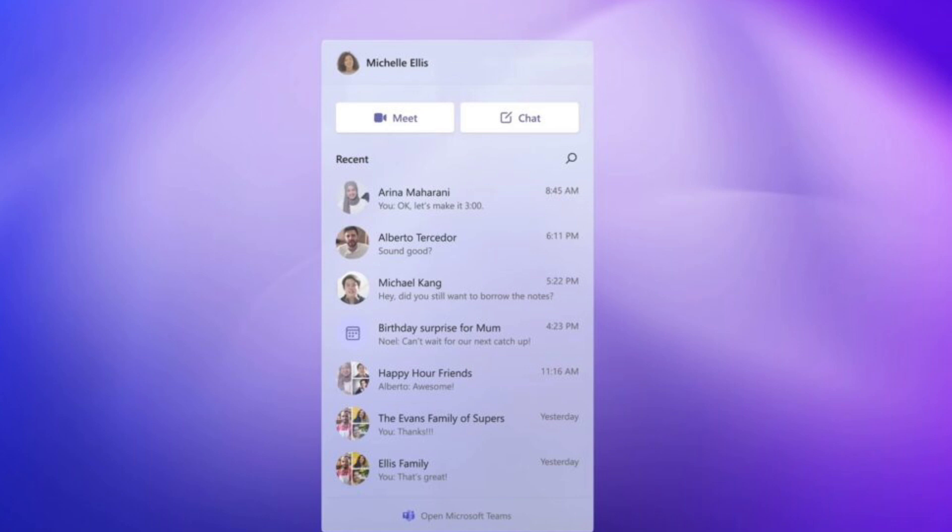Microsoft will soon let you remove the feature entirely, including from settings. This is based on references found in the preview builds, and other references suggest the ability to remove chat could be linked to a new geographical API. Could this mean Microsoft may unbundle Teams in select regions? We don't know.